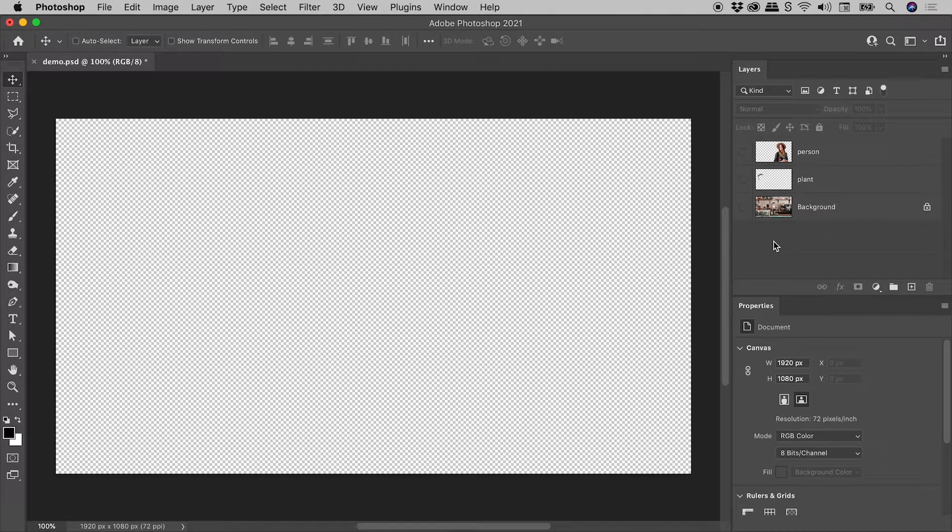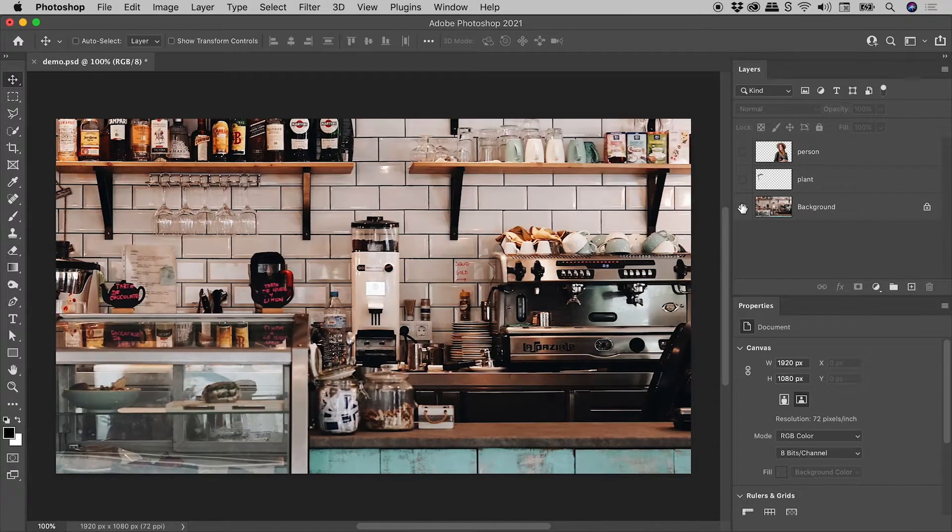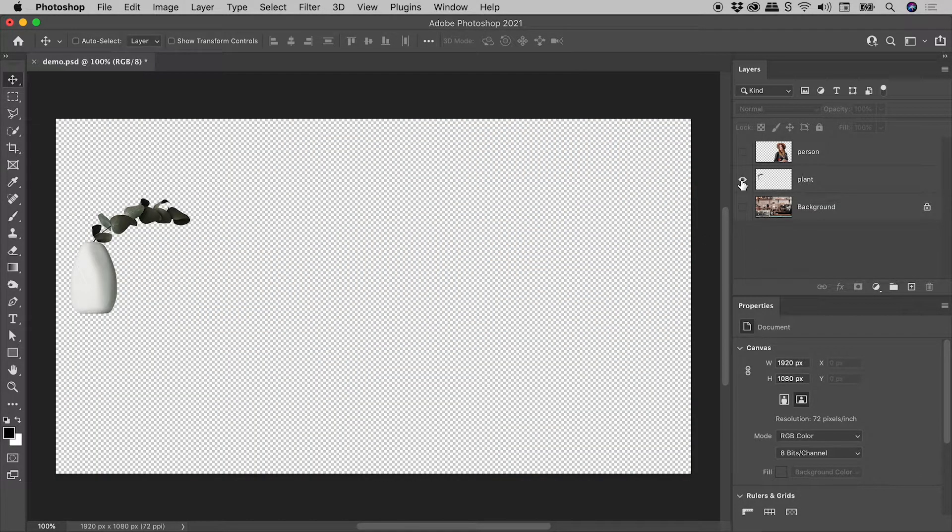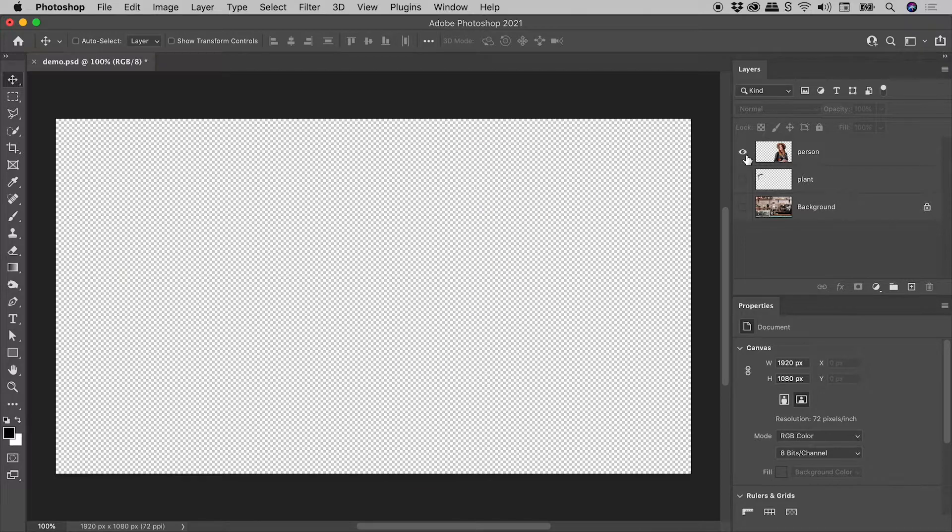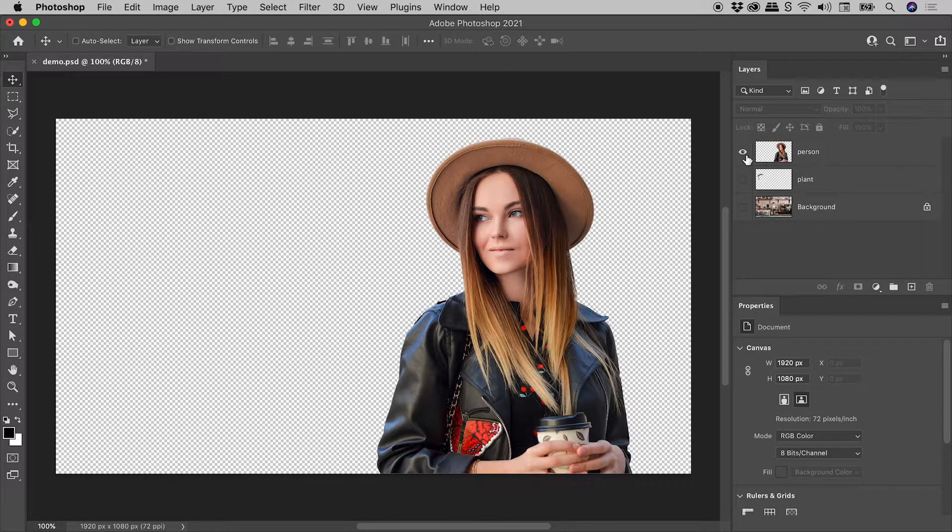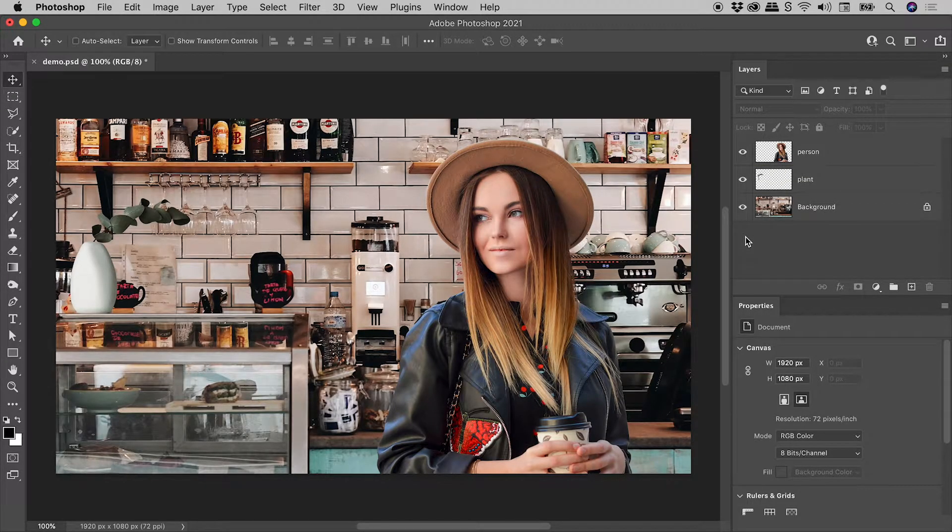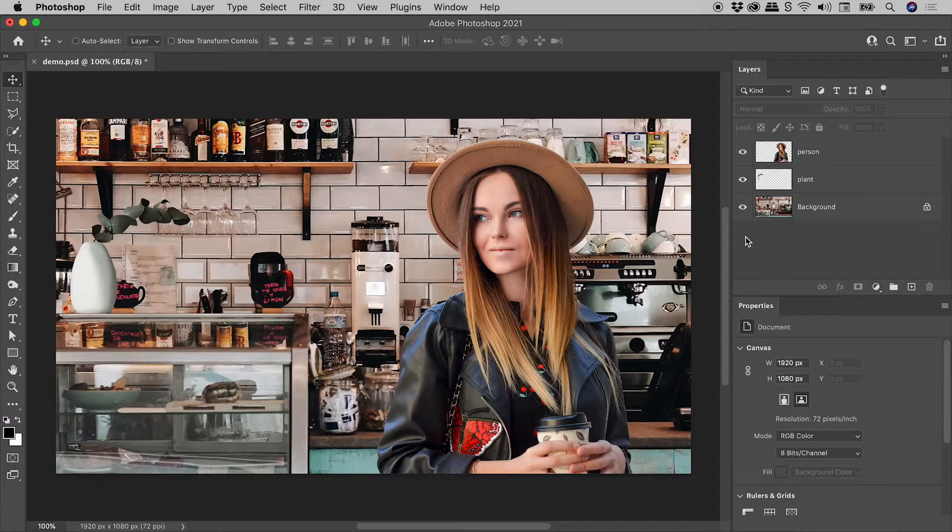Here in the layers panel, I have a background layer, a plant layer, and a person layer. Combined, they create this scene just here.